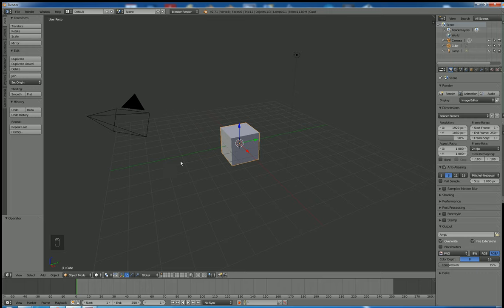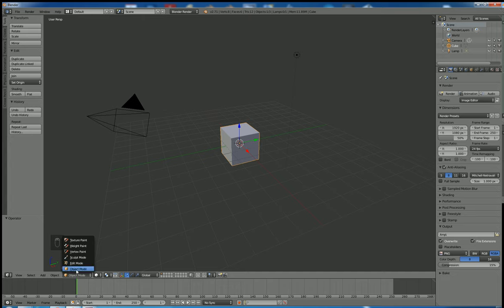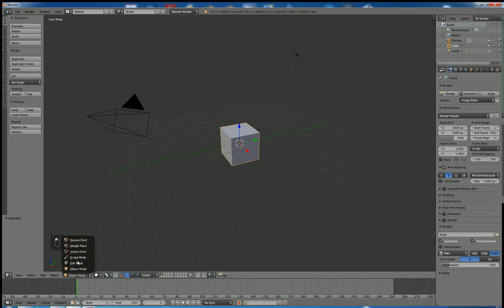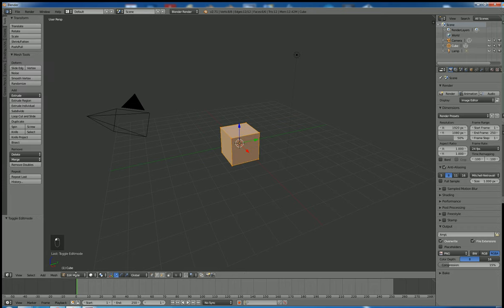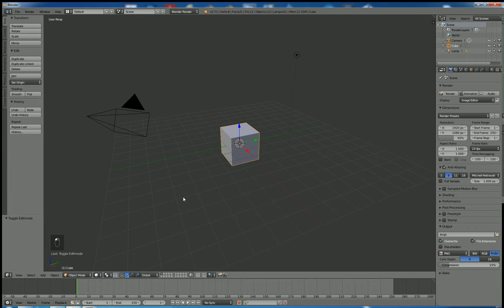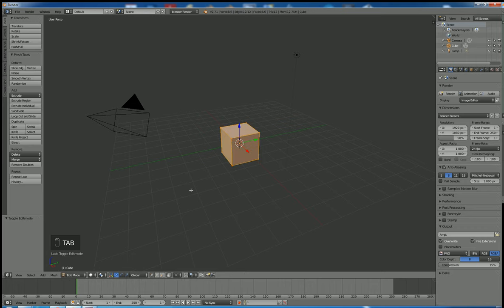This is our default view which everybody gets. We are in object mode. There are several modes for manipulating our objects, but today we will be focused on object and edit mode. You can switch between them by picking them here or by hitting the Tab key.